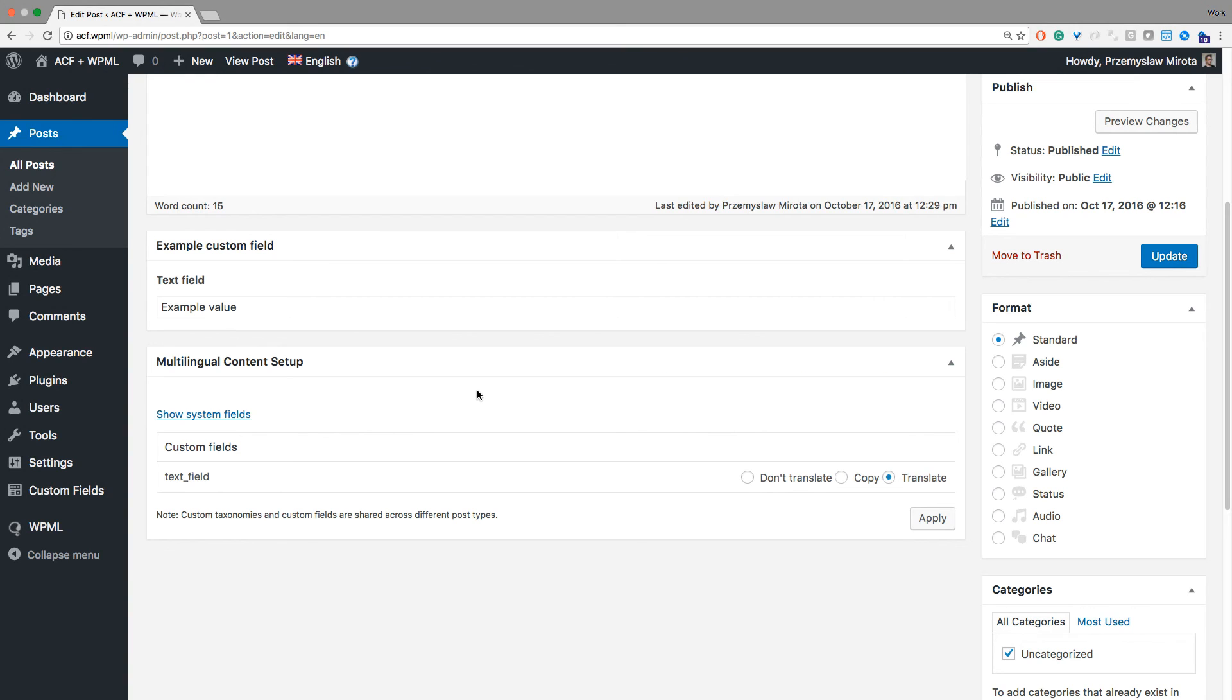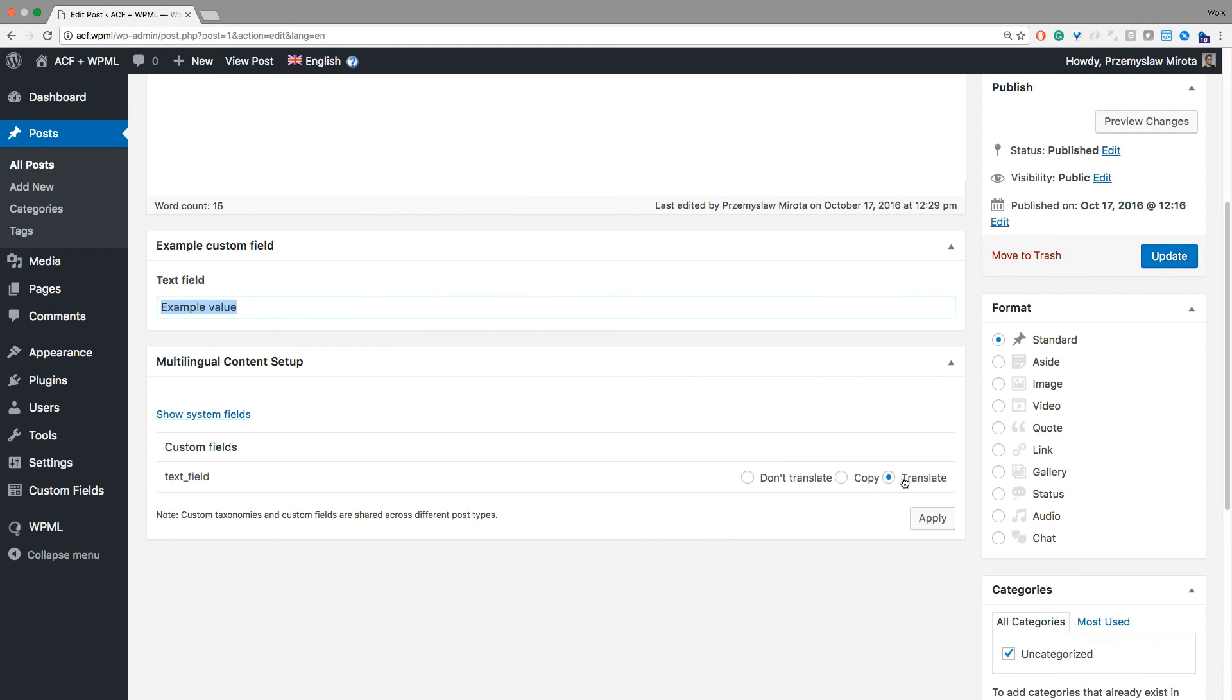Let's summarize. If you want to translate a custom field, first add a value to it and then select Translate and apply your changes.